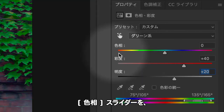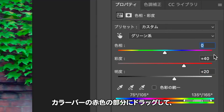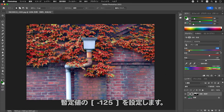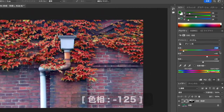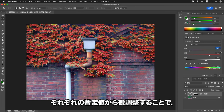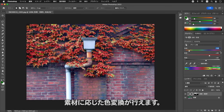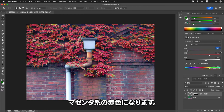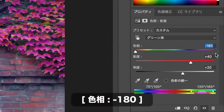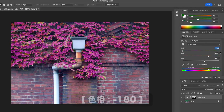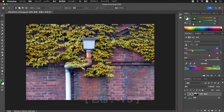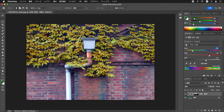シアン系の色域を黄色に調整することができました。プロパティパネルで色域にグリーン系を選択し、彩度にプラス40、明度にプラス20を入力します。色相スライダーをカラーバーの赤色の部分にドラッグして、暫定値のマイナス125を設定します。それぞれの暫定値から微調整することで、素材に応じた色変換が行えます。色相スライダーをさらに左側へドラッグするとマゼンタ系の赤色になり、右側へドラッグすると黄色から緑色へ変化します。